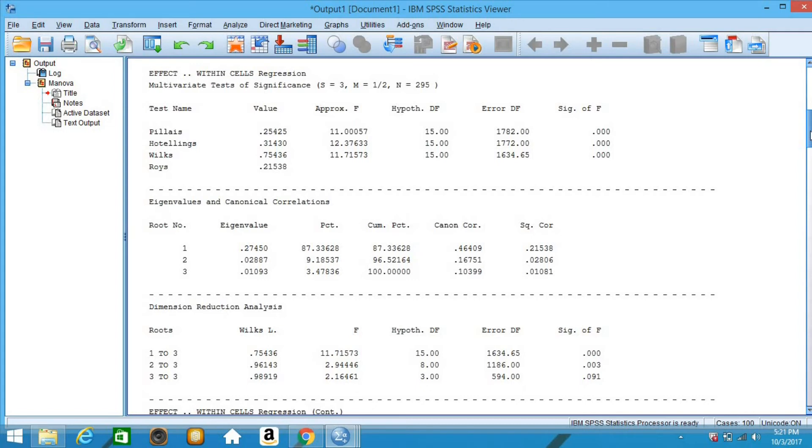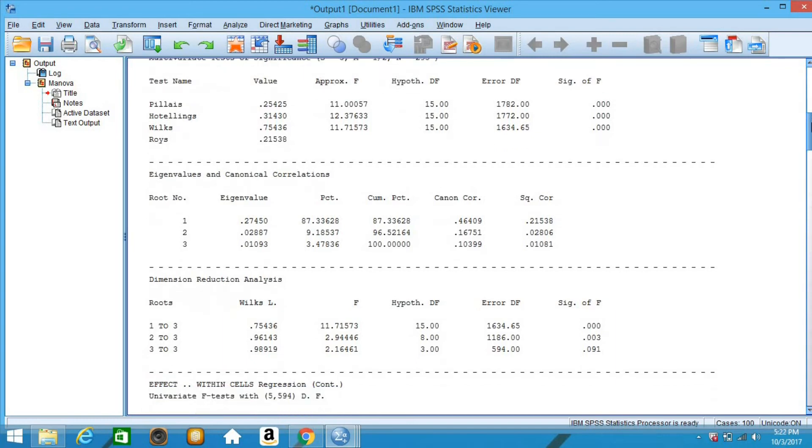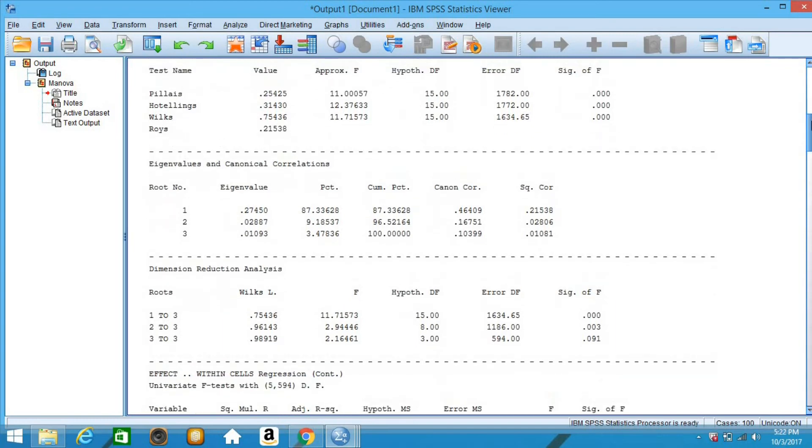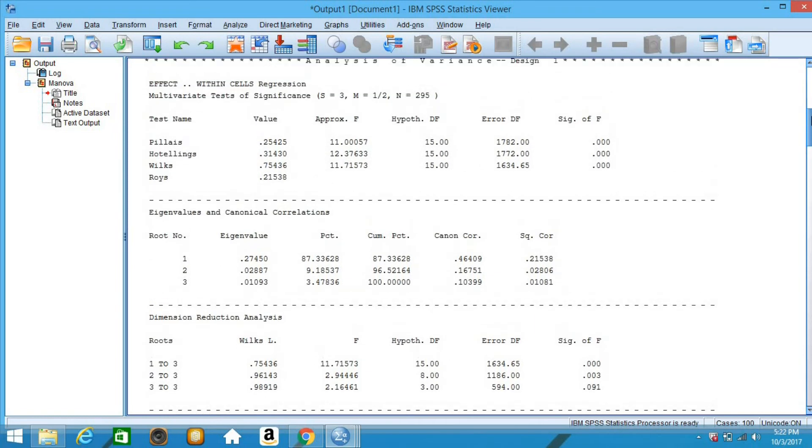Here we have the overall multivariate tests for dimensionality. We also have the canonical correlations as well as how much variance of the dependent variables is explained by the dimensions. For this particular model, there are three canonical dimensions of which only the first two are statistically significant. The first test of dimensions tests whether all three dimensions combined are significant.